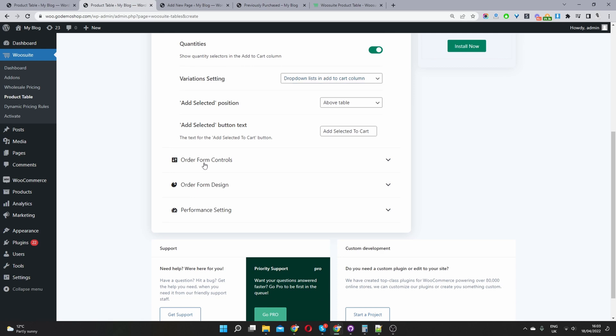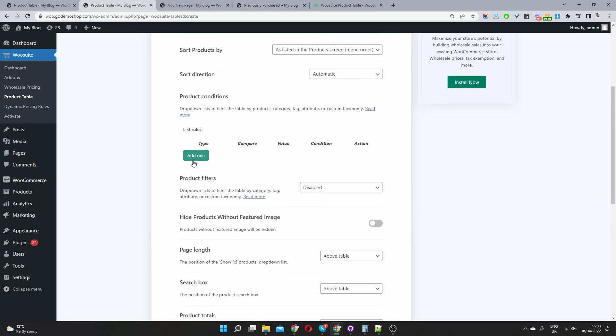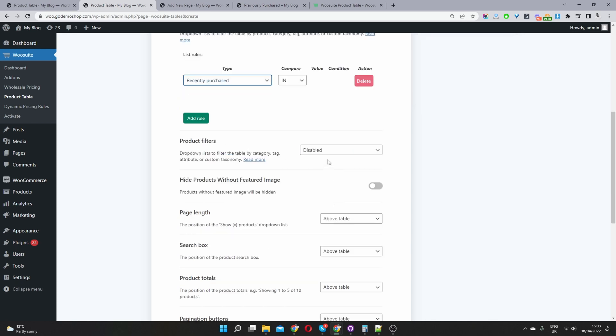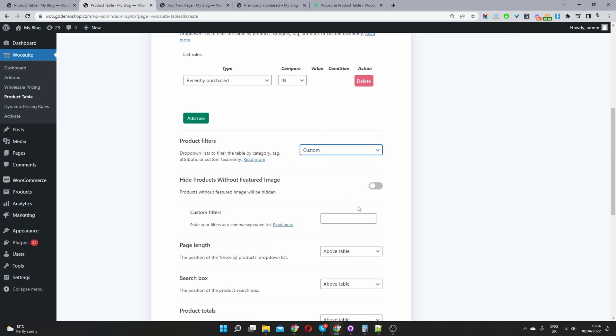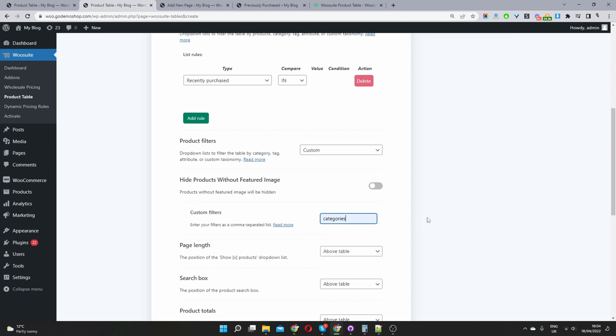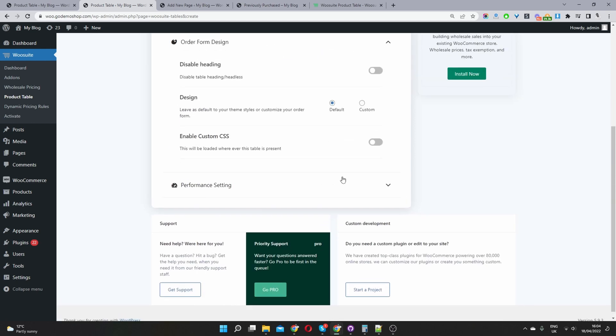And for form control here, we'll add a new rule and then we will select recently purchased. So this will basically show all the products purchased by a particular user. And then for our product table filter, we will select show based on a column or you can just select add custom, and then we'll select categories and also tags as well.